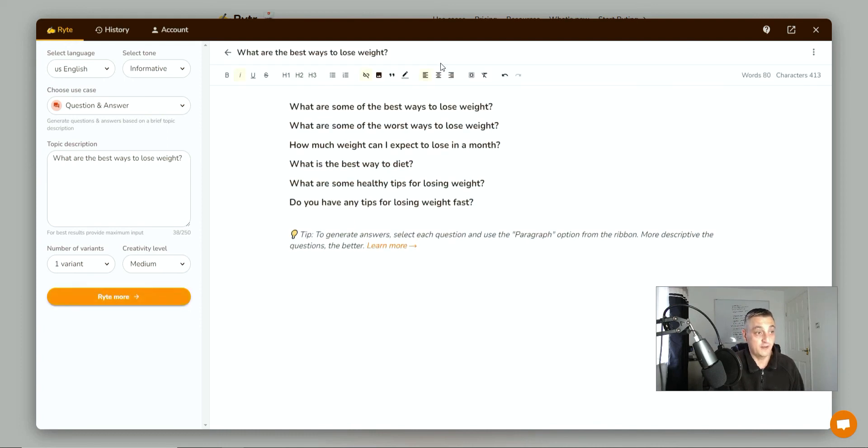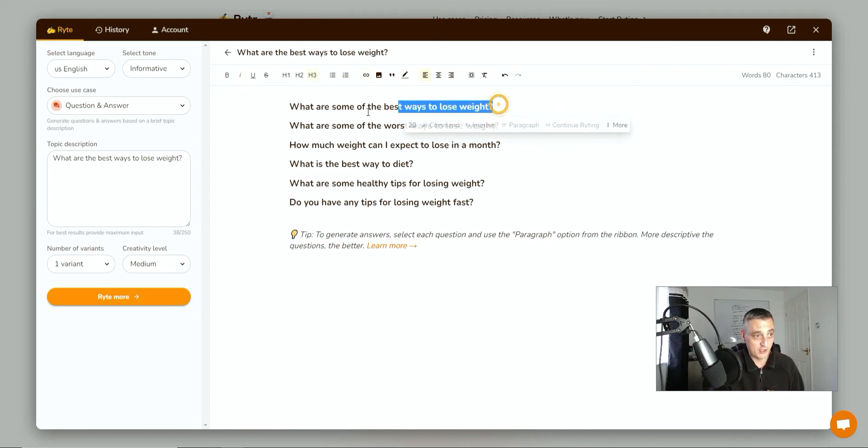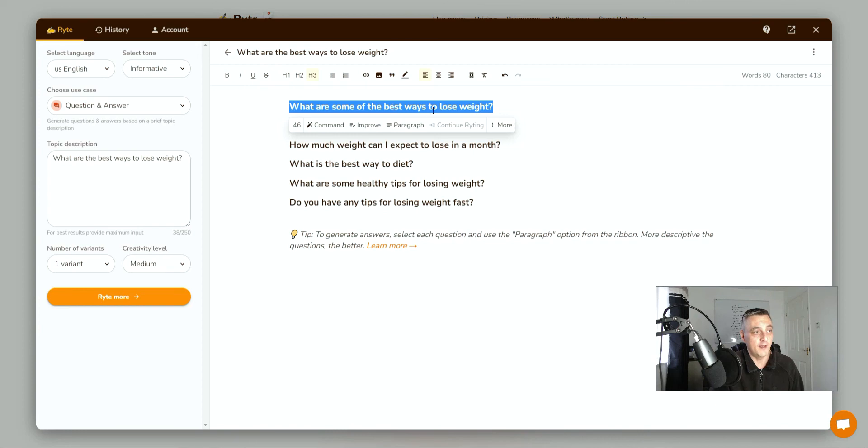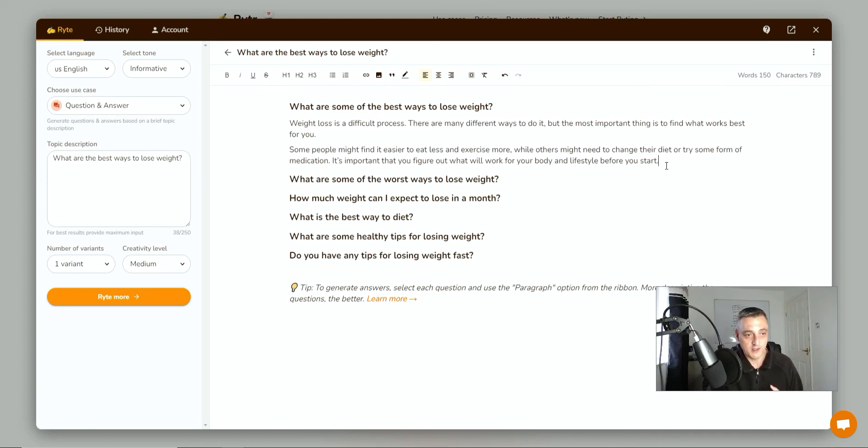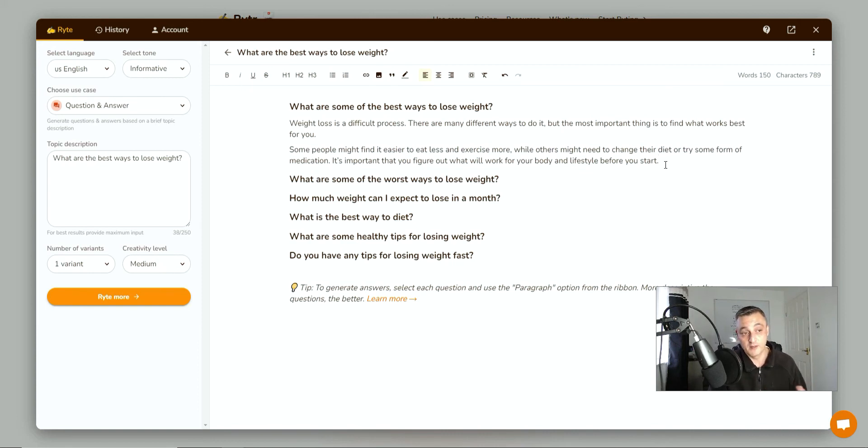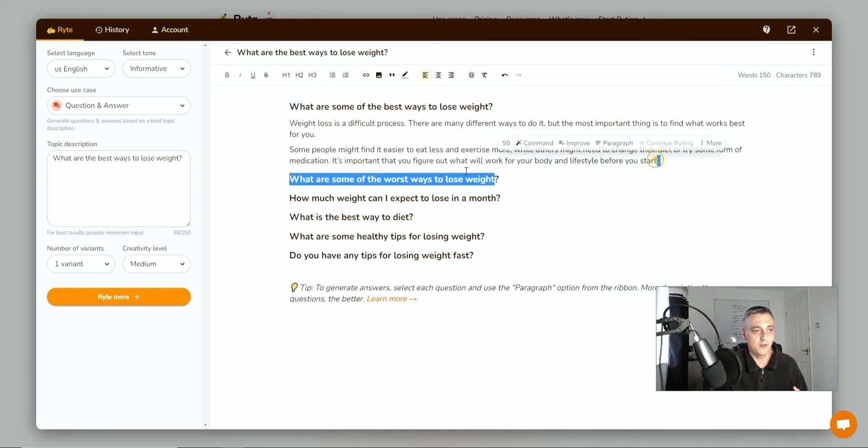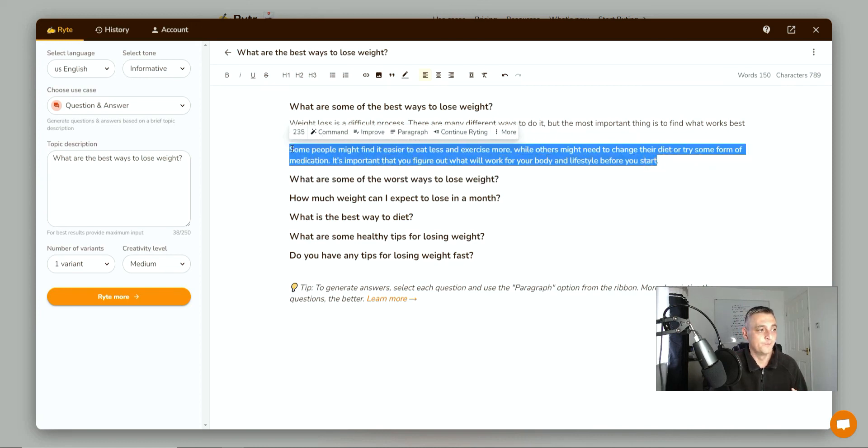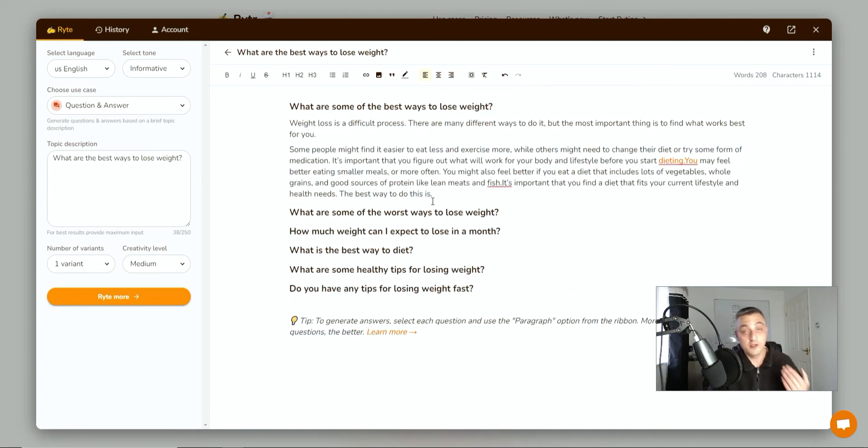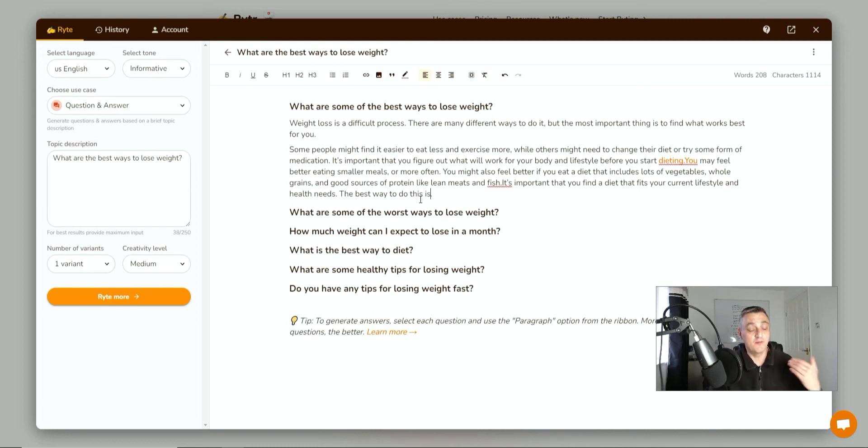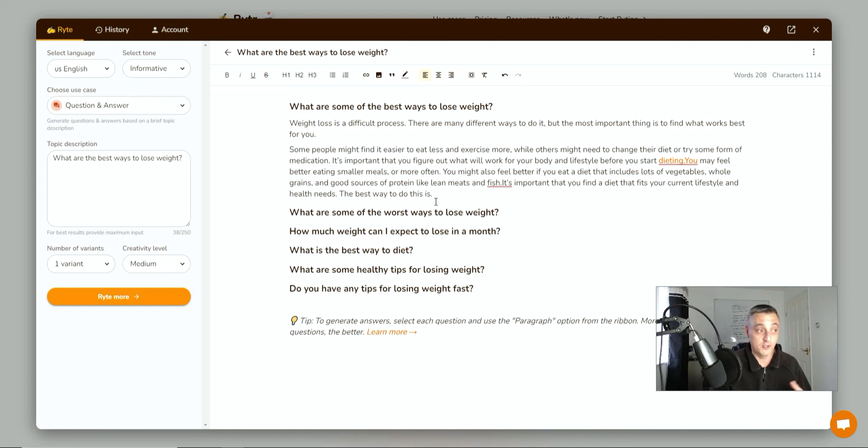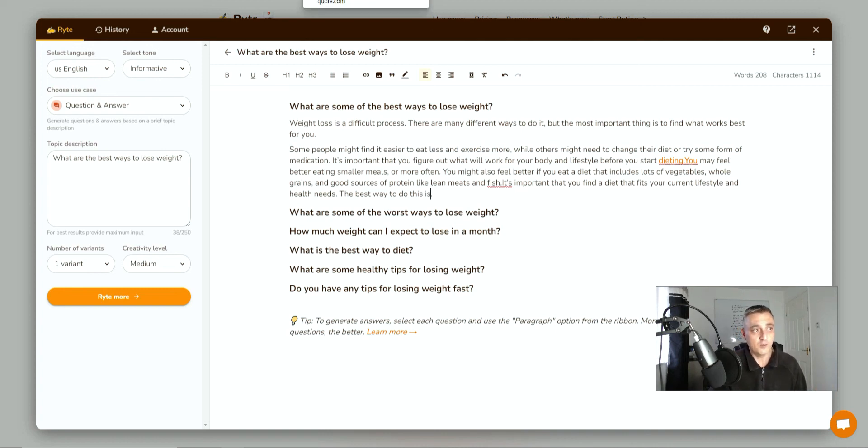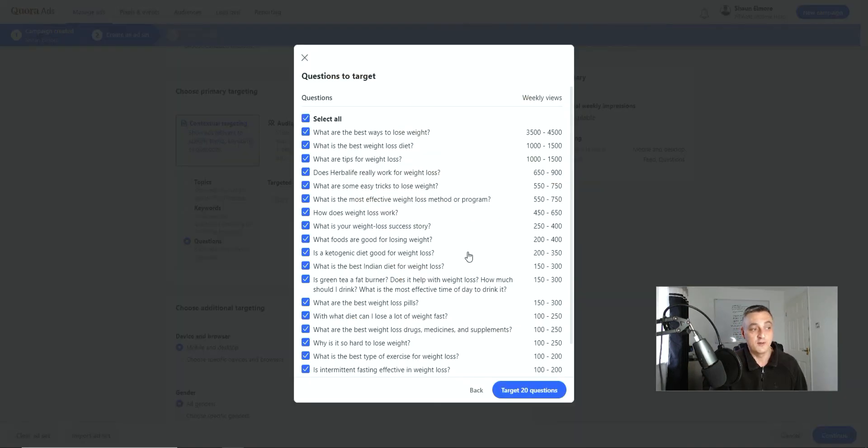And here we go. So basically what it's done is given us the question. So what's some of the best ways to lose weight? Now, to generate some content, if we just highlight that, click paragraph, it's going to generate some content for us. Weight loss is a difficult process. There are many different ways to do it. But the most important thing is to find what works best for you. Some people find it might be easier to eat less, exercise more, or others might need to change their diet or try some form of medication. It's important to you to figure out what will work for your body and lifestyle before you start. Right, okay. So we want to elaborate on this. So I'm going to go and click continue writing. And you can see it's come out with some more content. Now, you can continue to do this and build out your answer so it's more detailed. And then you can have a really good post which is going to answer the question specifically. But you get the point. Even if it doesn't give you, you know, the perfect answer, it gives you a starting point which you can then elaborate on and take parts of the answer it gives you and then rerun it through the software. So you haven't really done anything. And you could do this over and over again with different questions which you've found using this method.